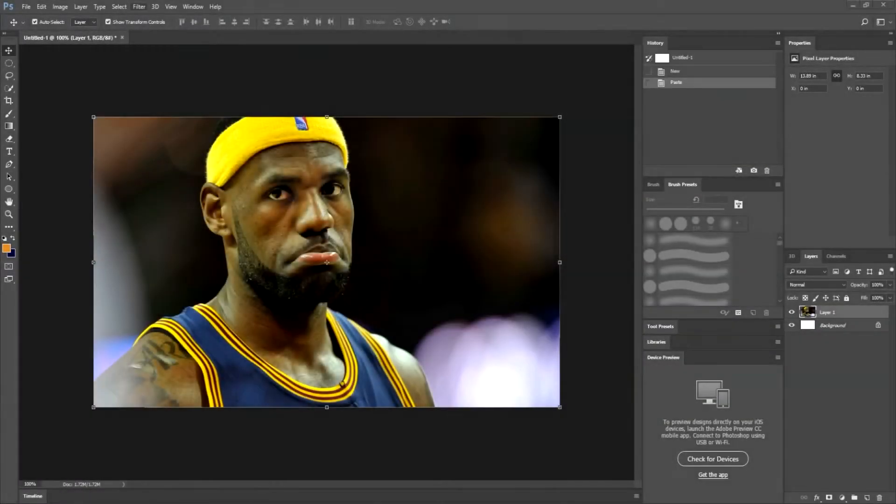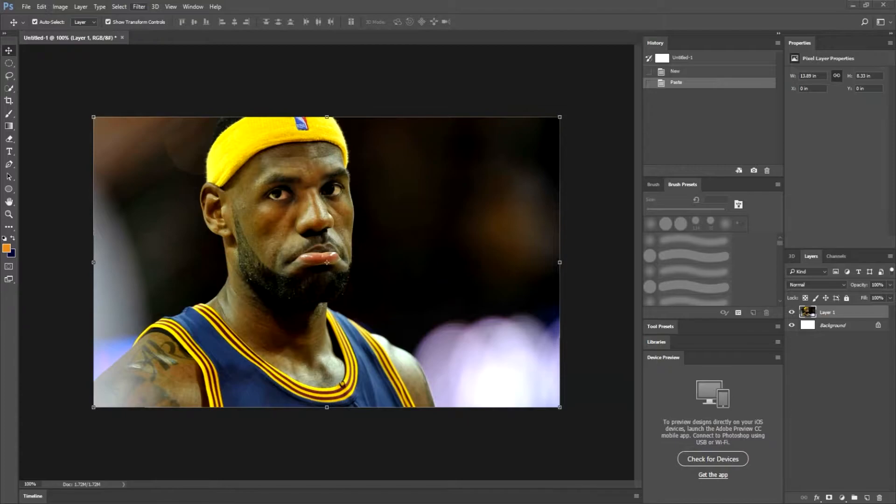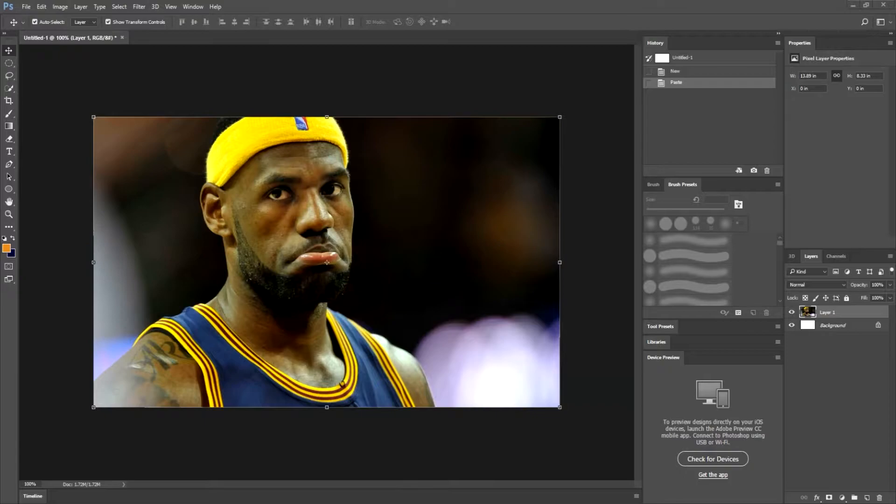Hey guys and welcome back to another HZ Studios tutorial. Today in Adobe Photoshop we are going to go over how to morph and edit faces such as this man right here, LeBron James.